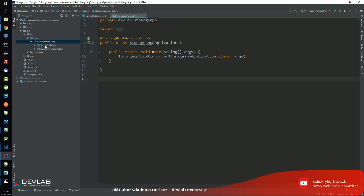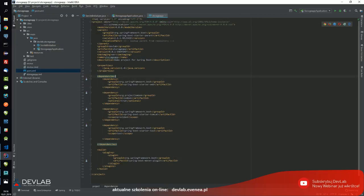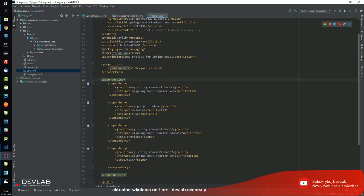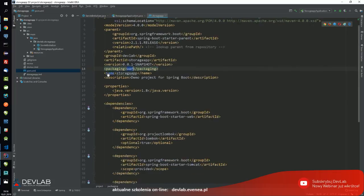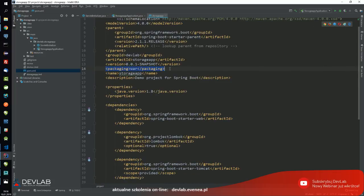Dzięki temu, że wybrałem WAR a nie JAR wcześniej w POM.xml, mam teraz packaging WAR. To jest tak naprawdę tylko pakowanie plików - to jest archiwum. JAR to również jest Java Archive. WAR to to samo, pakujemy tylko w inny sposób nasze pliki. Mamy coś takiego jak Servlet Initializer - to jest właśnie to co wspominałem, aby aplikacja po wdeployowaniu na Tomcat również zadziałała na zewnętrznym serwerze, żebyśmy nie otrzymywali 404.